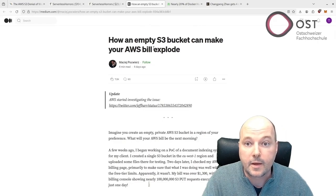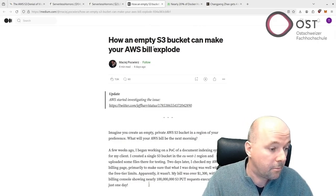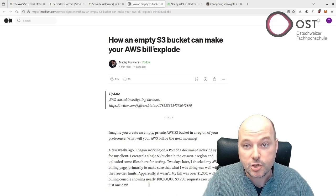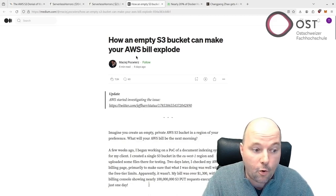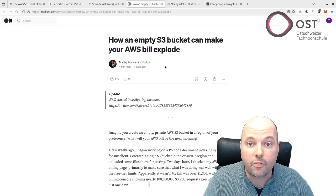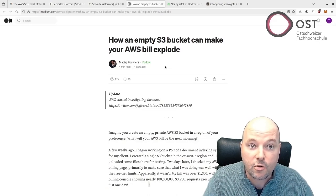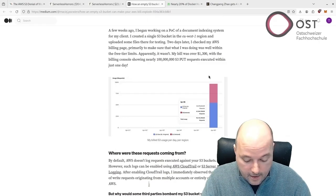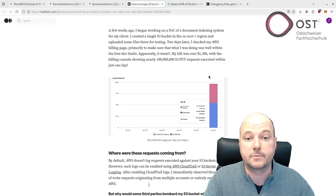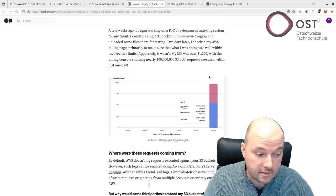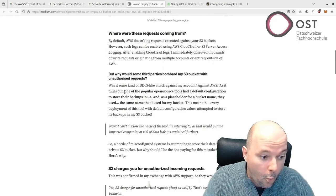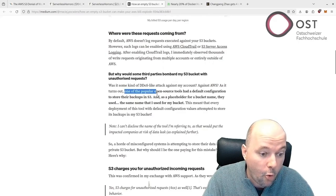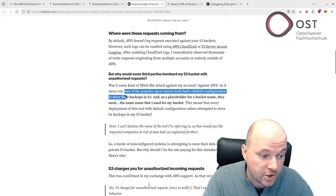It is an article that reports on another issue with AWS S3. Here the author saw a hefty bill of $1,300 for an empty bucket he created. And the question is, what happened? I quote, this is really interesting. So here what happened: one of the popular open source tools had a default configuration to store their backups in S3.